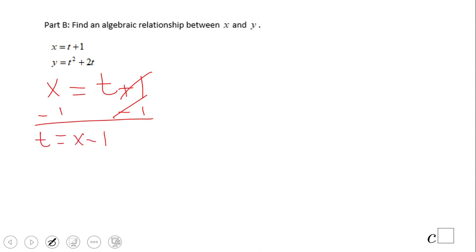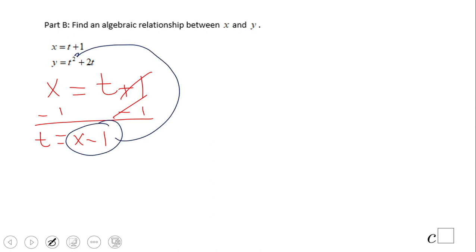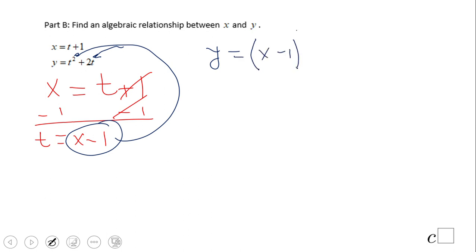Now we're going to take this t — which is x minus 1 — and replace the t's in the y equation. So we're going to have y equal t squared, but t is x minus 1, so it's (x minus 1) squared, plus 2 times t, which is x minus 1.